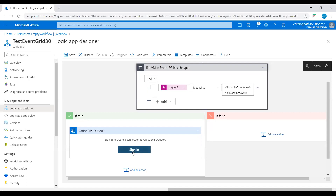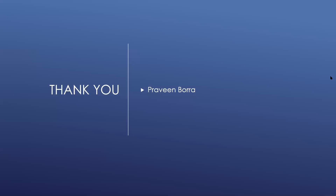Once you add this condition, you need to sign into your Microsoft Outlook account. You can test it by stopping a virtual machine and then you will get a notification. This is how we monitor virtual machine changes or any other resource changes using Azure Event Grid and Logic Apps. If you have any questions on Azure Event Grid, please post in the comment section. If you like this video, please subscribe and share the channel. Thank you.